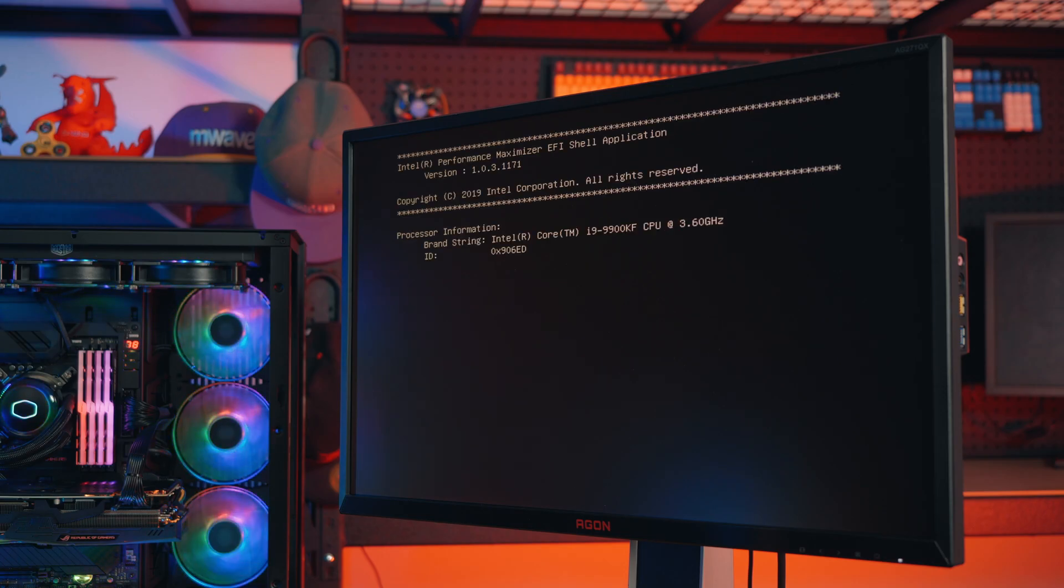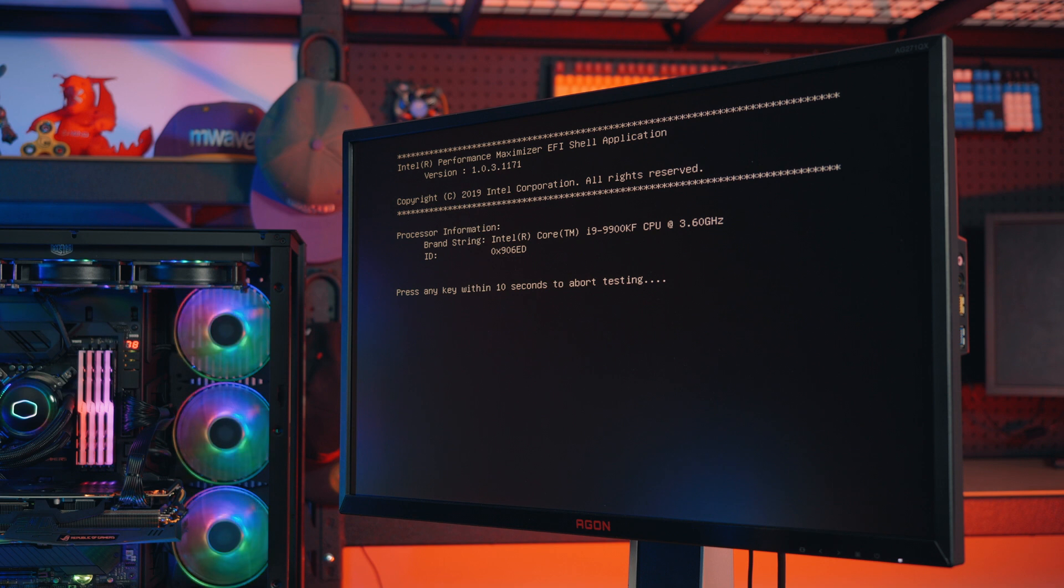If you change your mind, you can safely cancel the process by pressing any key within the first 10 seconds of testing.